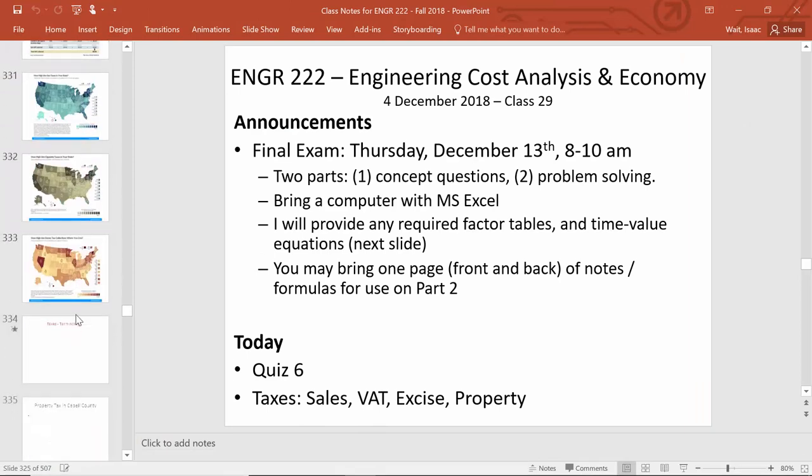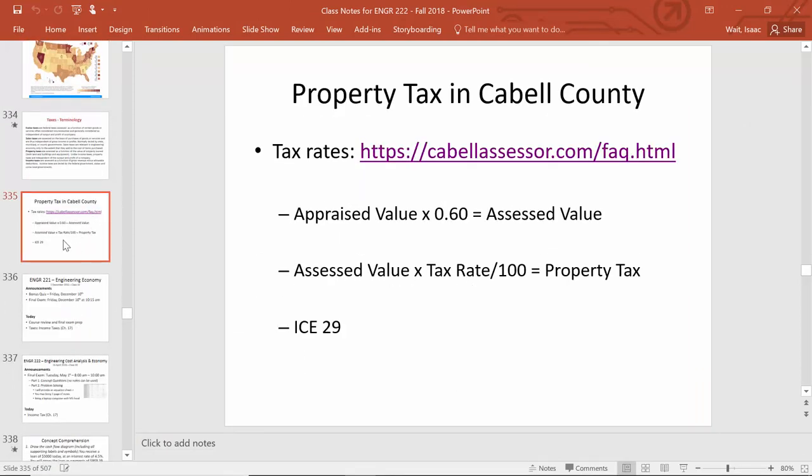I'll leave this formula up so you have it available as you work through the in-class exercise. Start on the back side of the paper — the property tax section — then do property tax and sales tax, then turn over to the front side to start working on the excise tax.